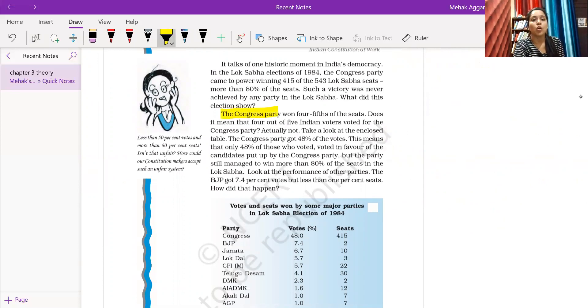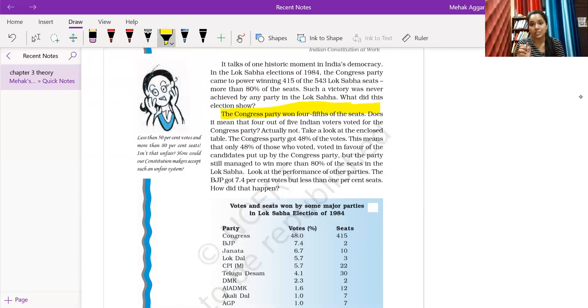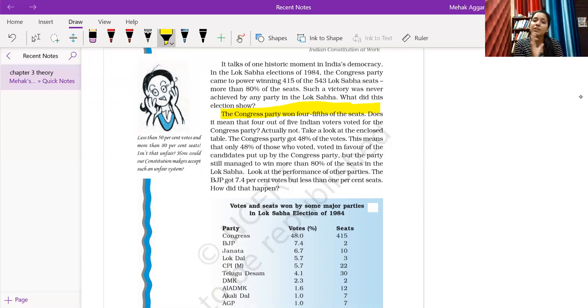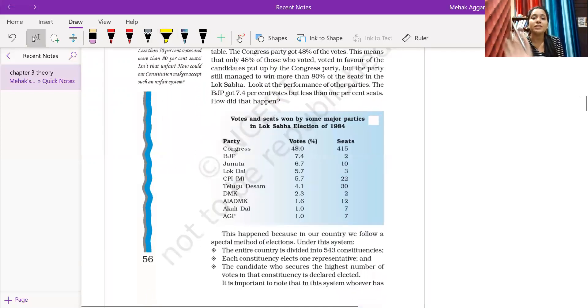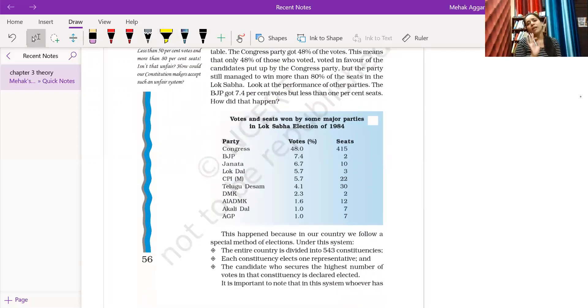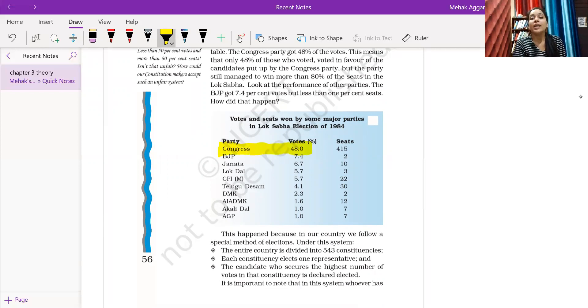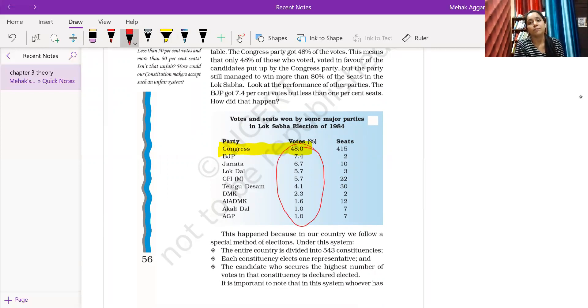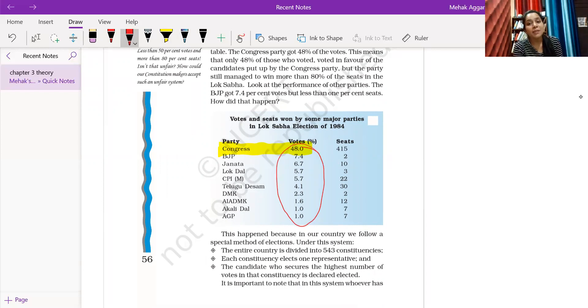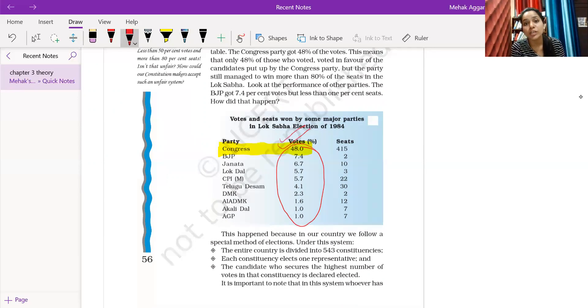The Congress party won 4/5th of the seats. Does it mean that 4 out of 5 million voters voted for Congress party? Actually not. Take a look at the enclosed table. This is a very important table. How many votes for Congress? Just 48%. But is there any other party in comparison? No.